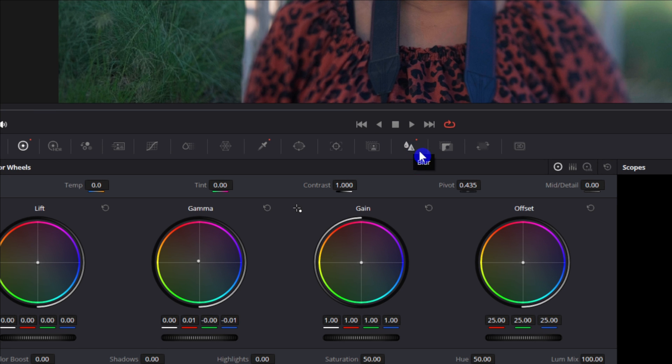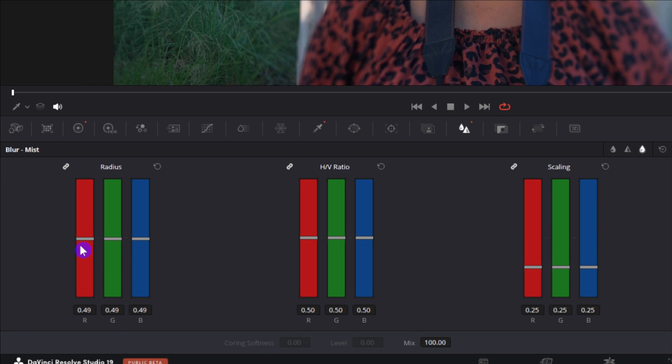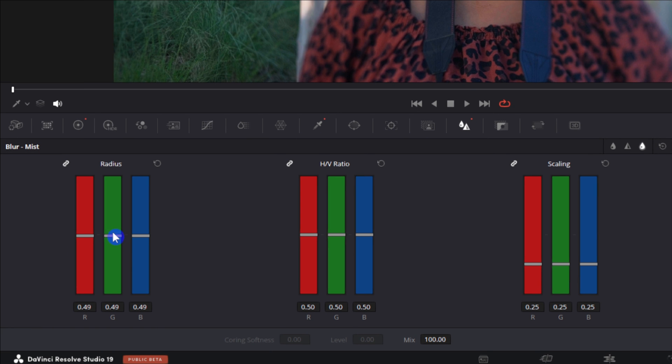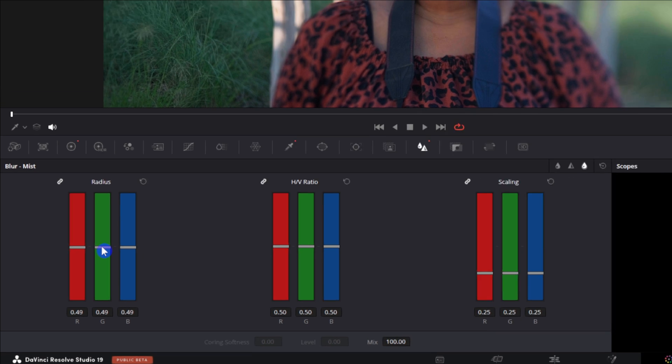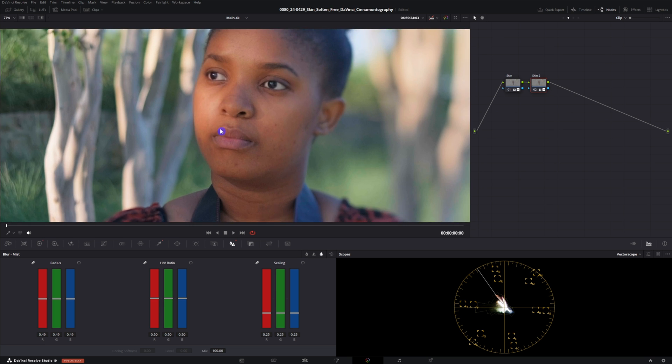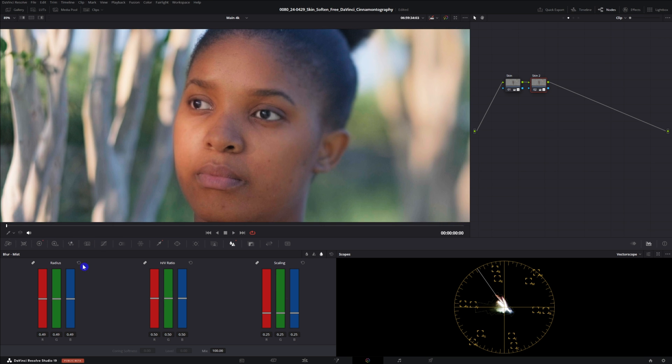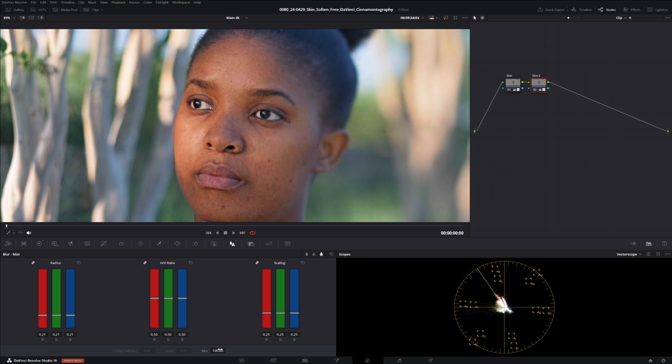We're gonna go back over to our blur area and we're actually gonna bring this radius down a lot so let me zoom in on the face. I can see it better here and we'll bring it down quite a bit.